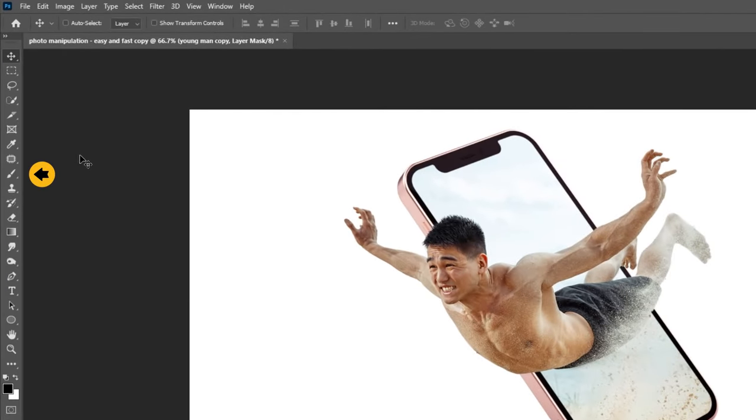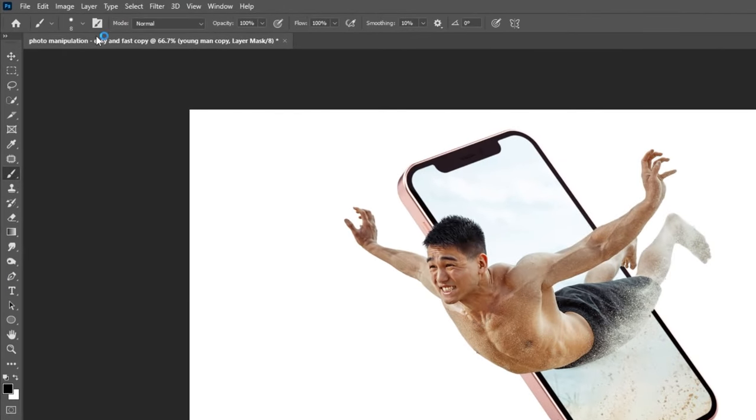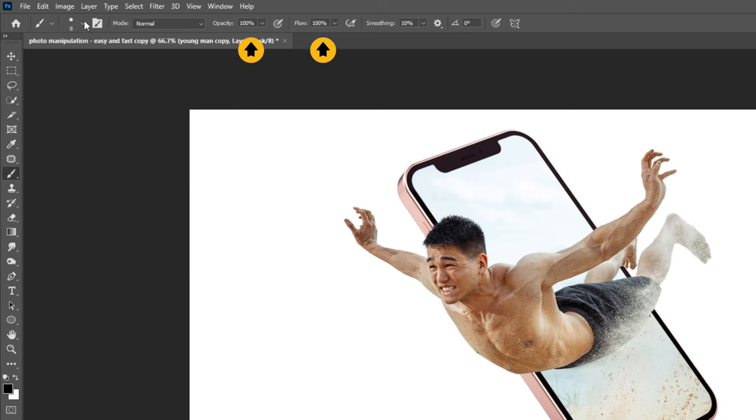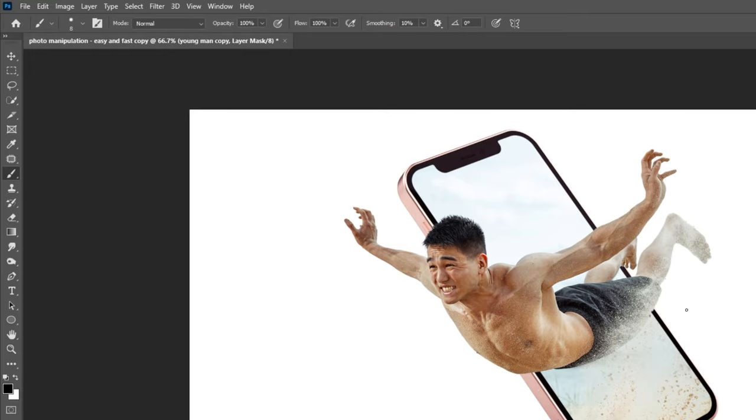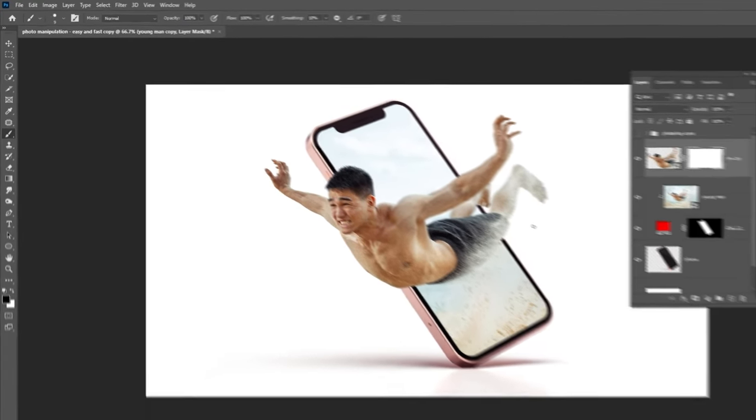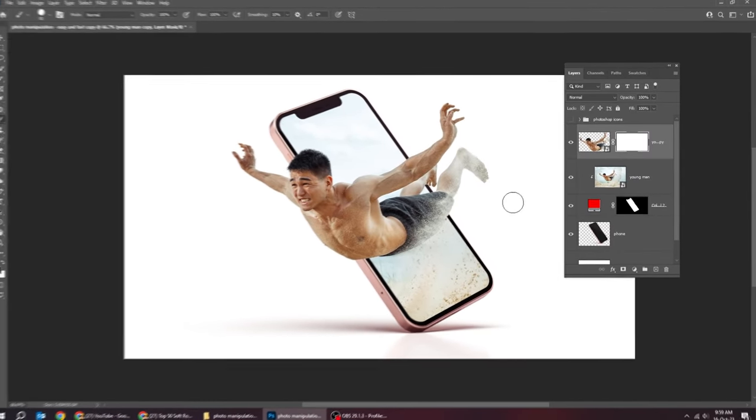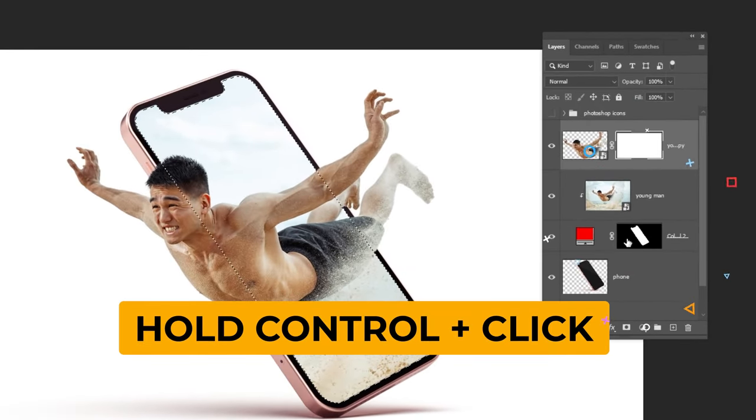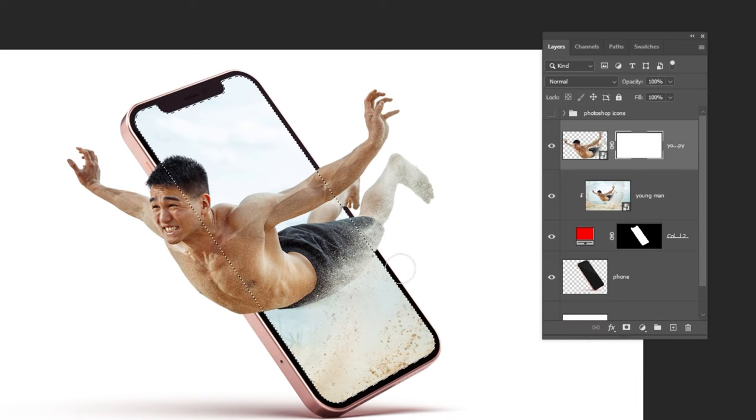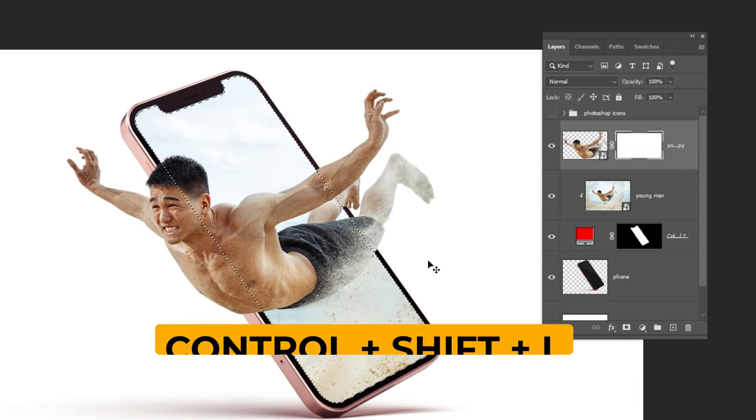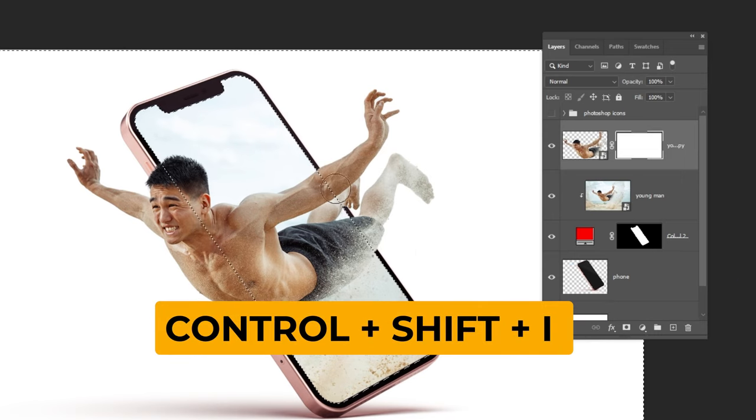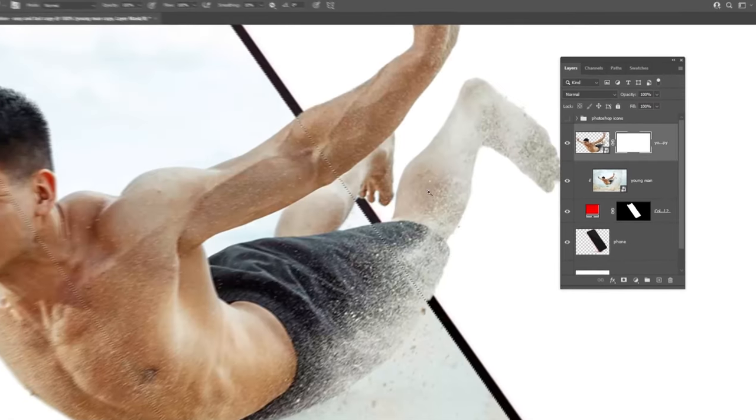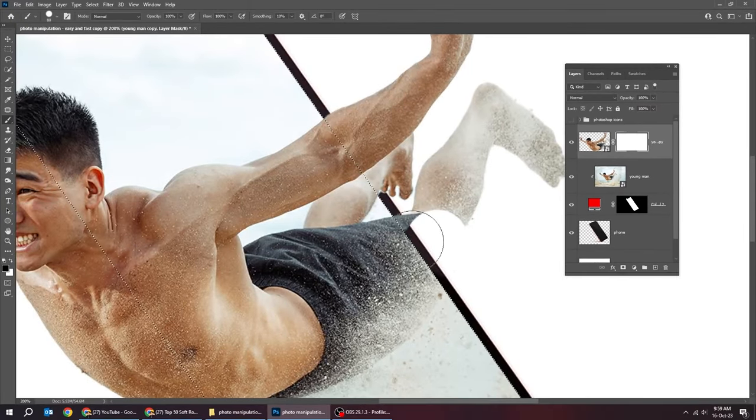Now choose the brush tool. Choose the hard round brush. Set the opacity to 100%. Make sure the foreground color is black. Hold Alt and click here to make a selection. Press Ctrl Shift I to invert the selection. Now we have selected the area outside the mobile.